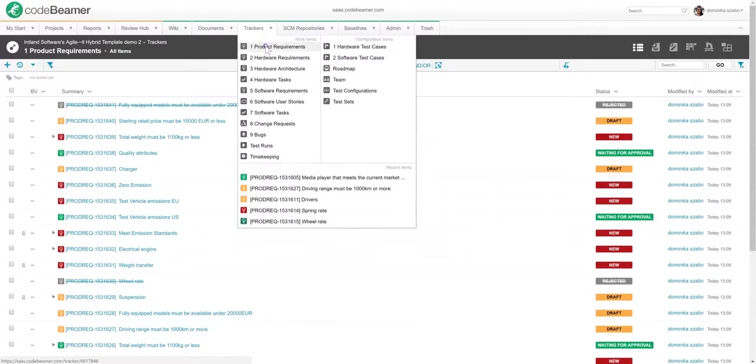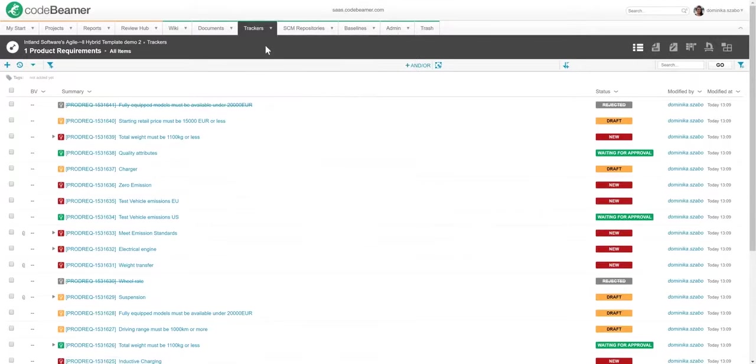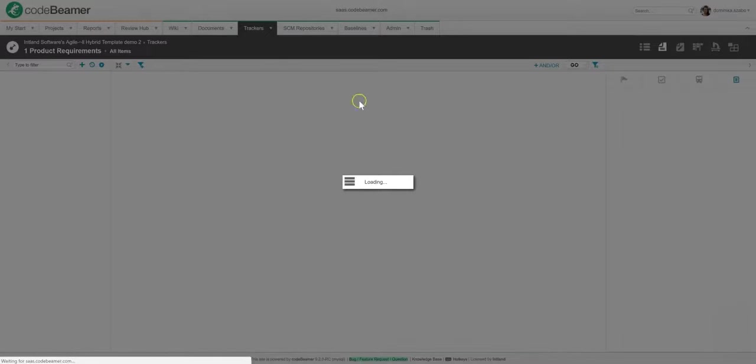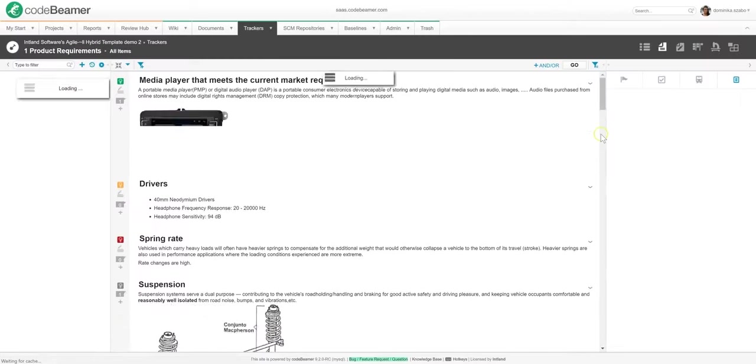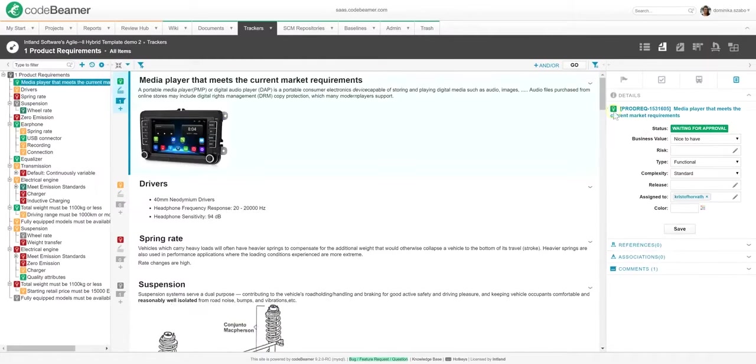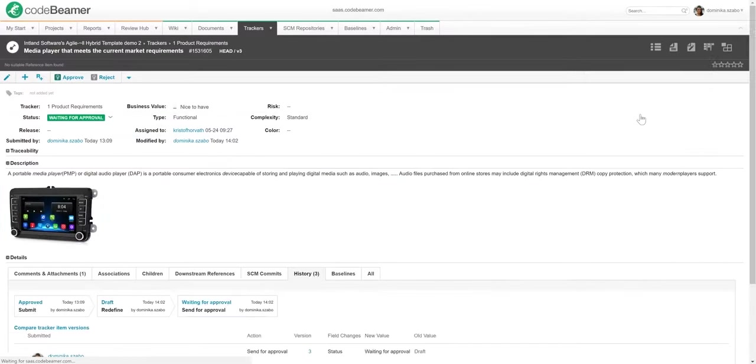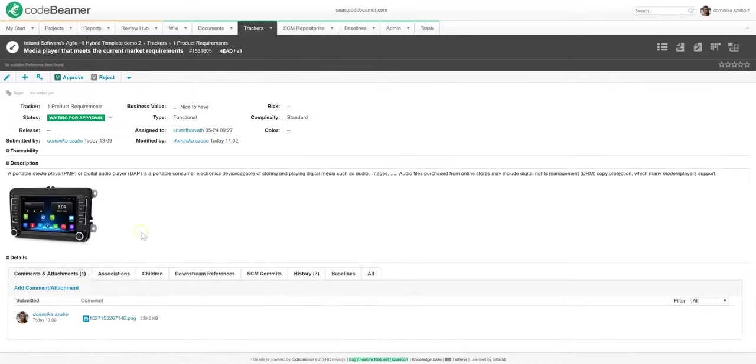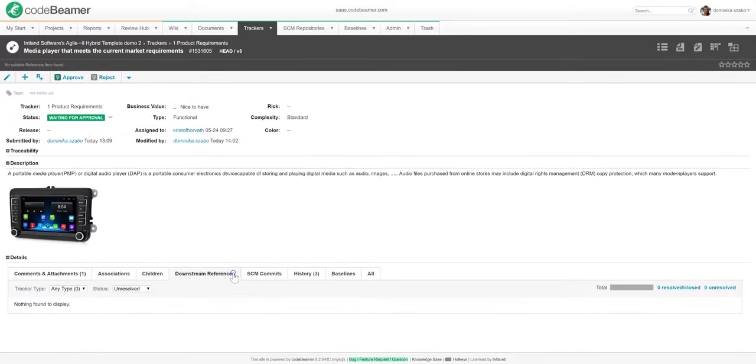Moving on. Let's focus in on a specific requirement. Once you open it up, you will see a very detailed view of the item with all of its fields, comments, references, the item's change history, and more.